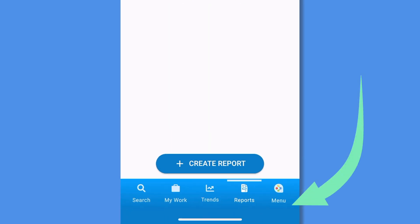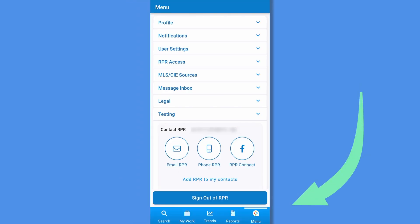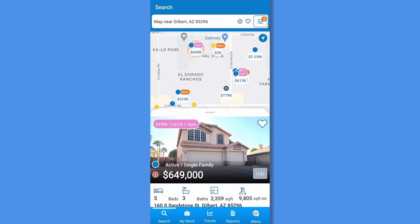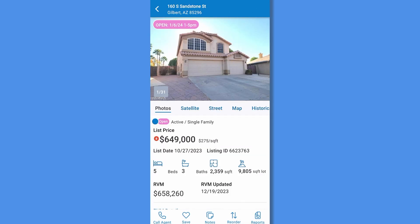Last, tap Menu for access to your profiles, settings, and more. Back to the search screen, let's tap on a property to view it in more detail. A tap on the map pin will open a quick preview with basic facts. Then tap the record to view the full property details.